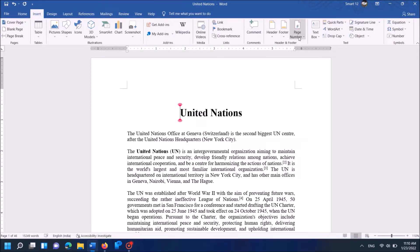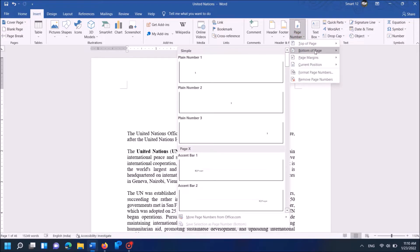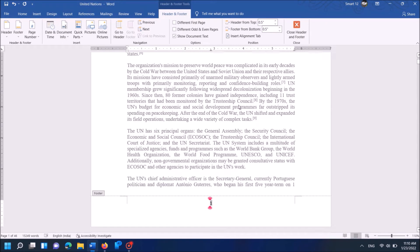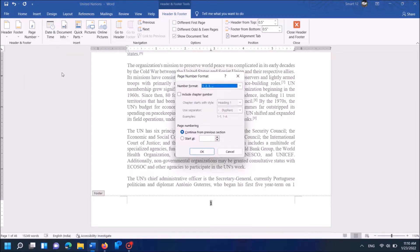Then click on Page Number, then select the position of the page number. Now under the tab Header and Footer, click on Page Number on the left-hand side. From these options, click on Format Page Numbers and click on it — this window will open.